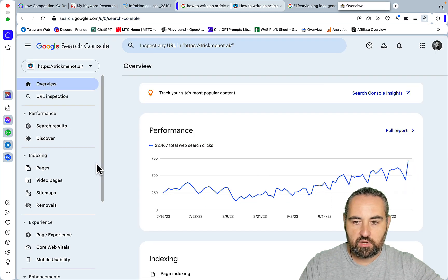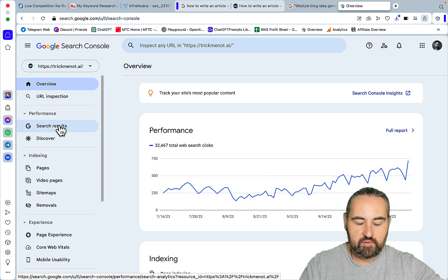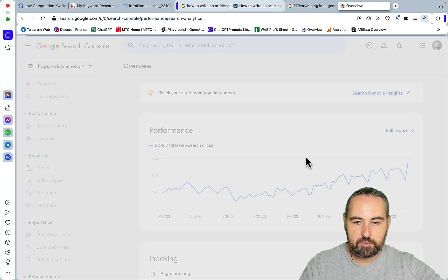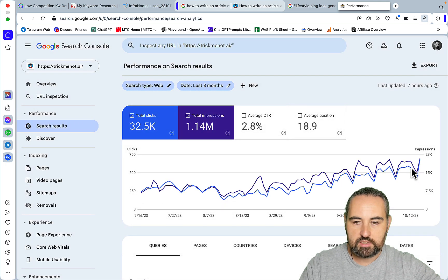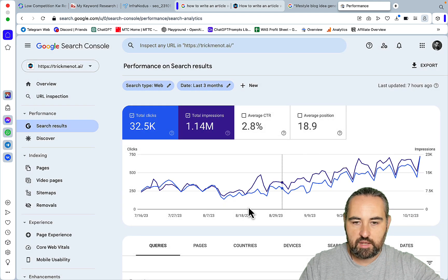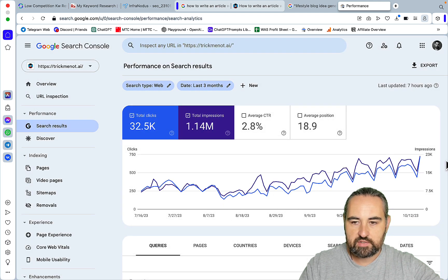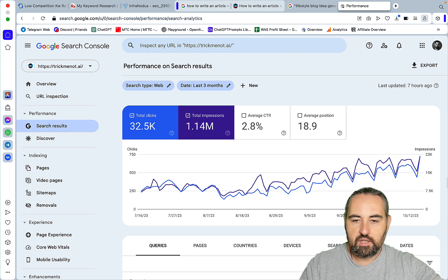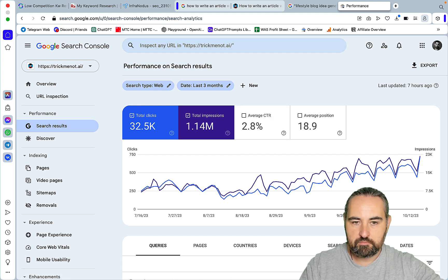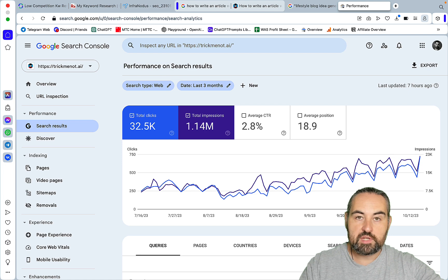And to show you that this does pay off, this is my main website TrickNode.ai. Despite the updates it's going from strength to strength and I'm feeling very good. I'm using the same exact process for this website here.